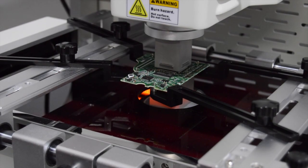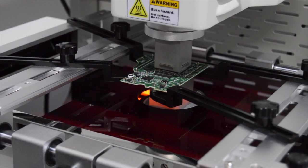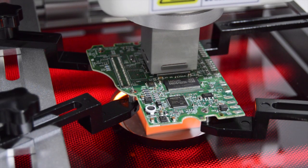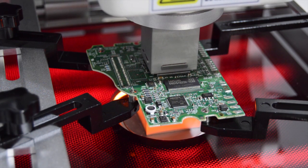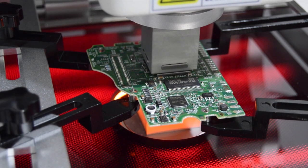The hot air bottom heater is surrounded by a 2700 watt rapid IR underheater that quickly and efficiently heats the entire bottom surface of the PCB.